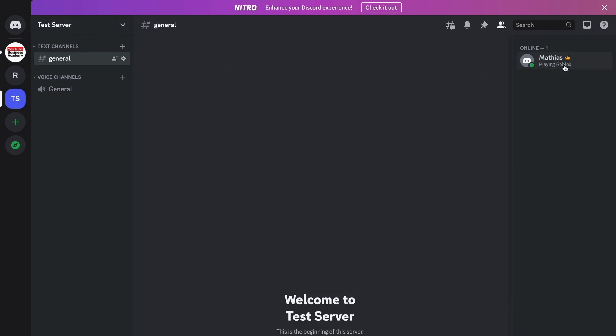I am online right now, but the problem is that I am the only person in here because there's nobody else online on my server. There are no other members, so it's only me. But if there were more members and some of them were offline, then you will be able to see it